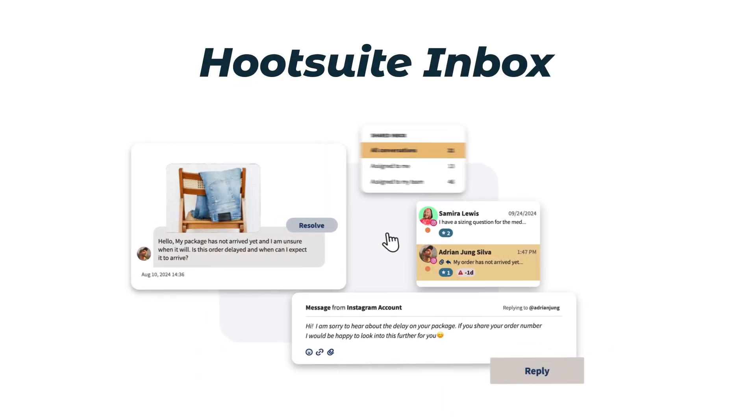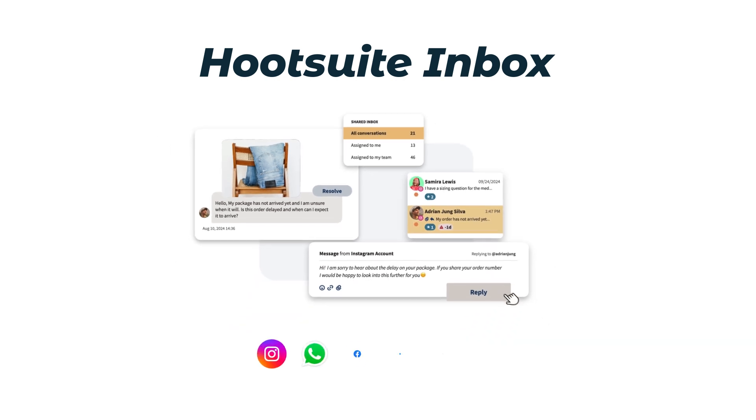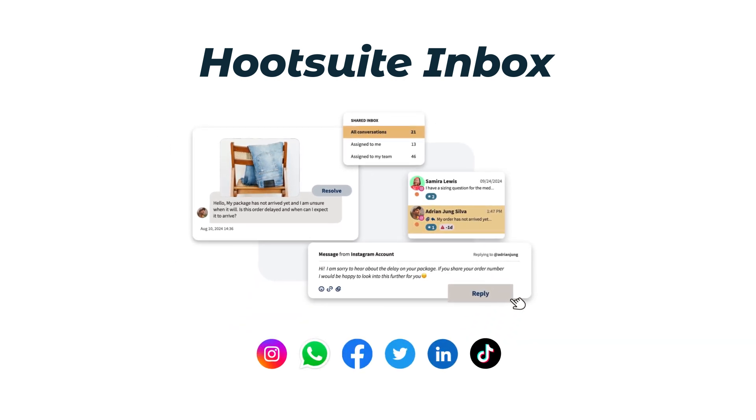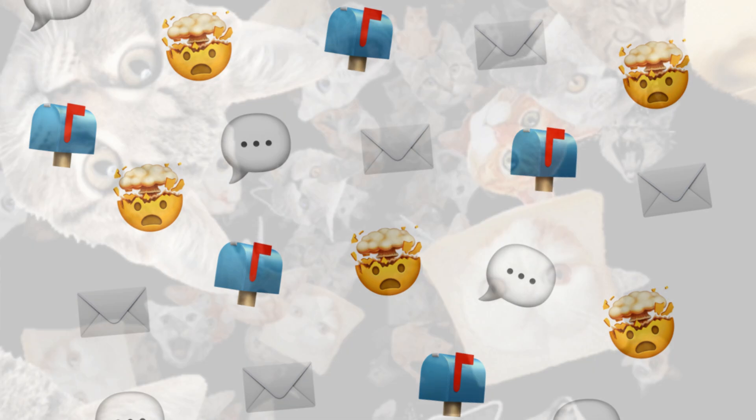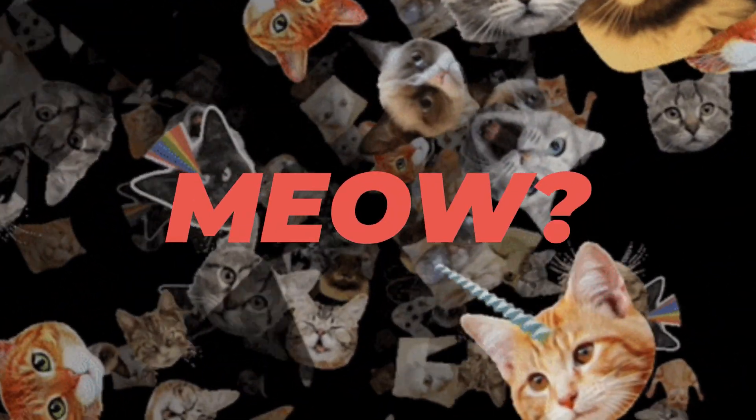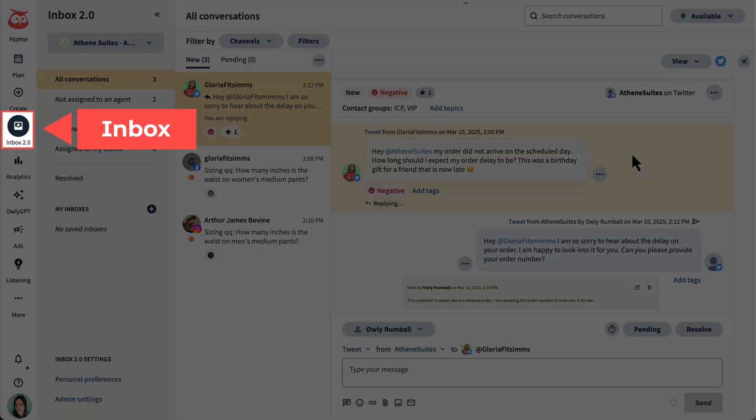Hootsuite Inbox helps you organize social messages and respond faster from one place. Because managing DMs and comments across platforms is like trying to herd cats. Start by heading to Inbox from the dashboard.